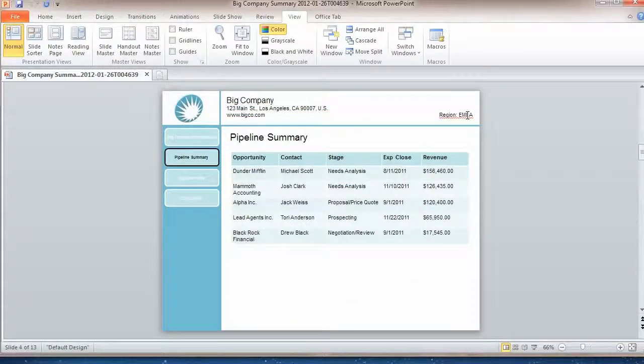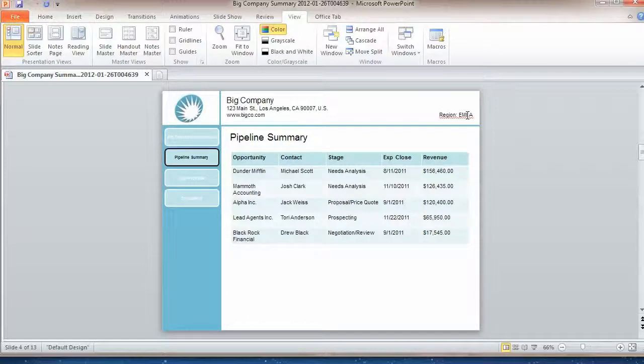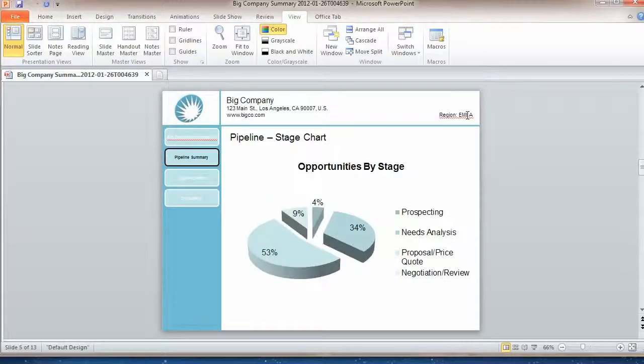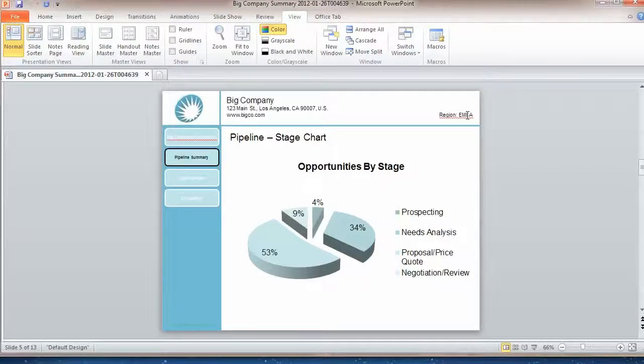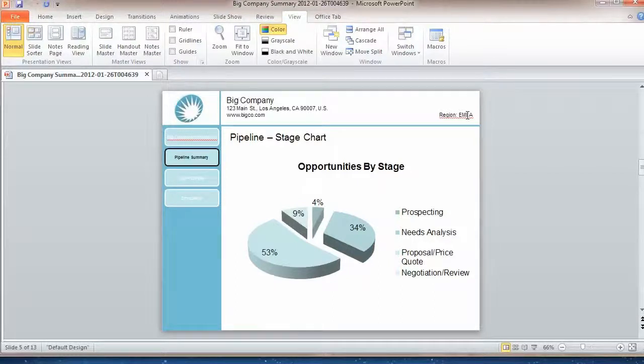It gave me my top five opportunities and their potential revenue. It created a dynamic pie chart based on the stages of the opportunity.